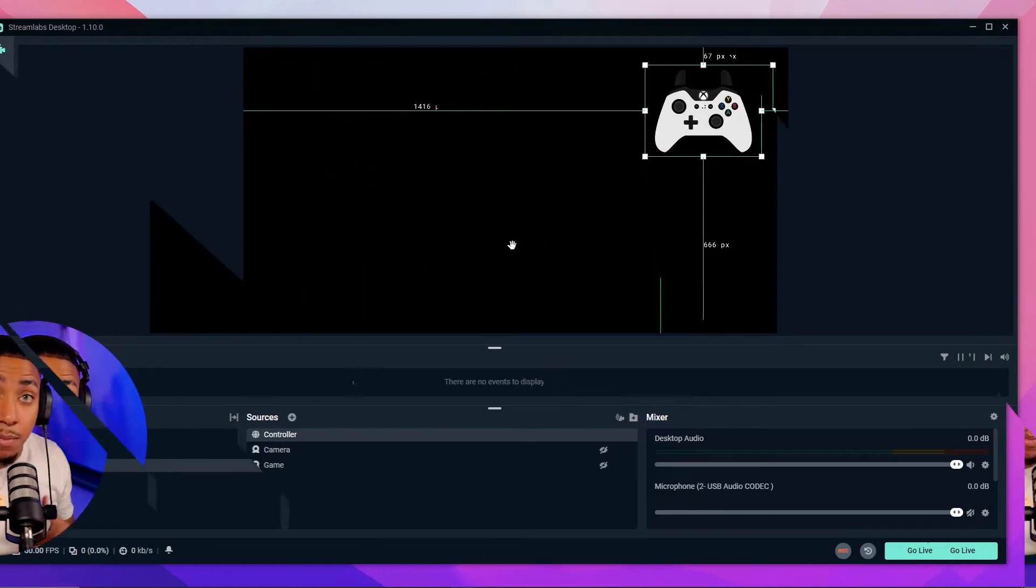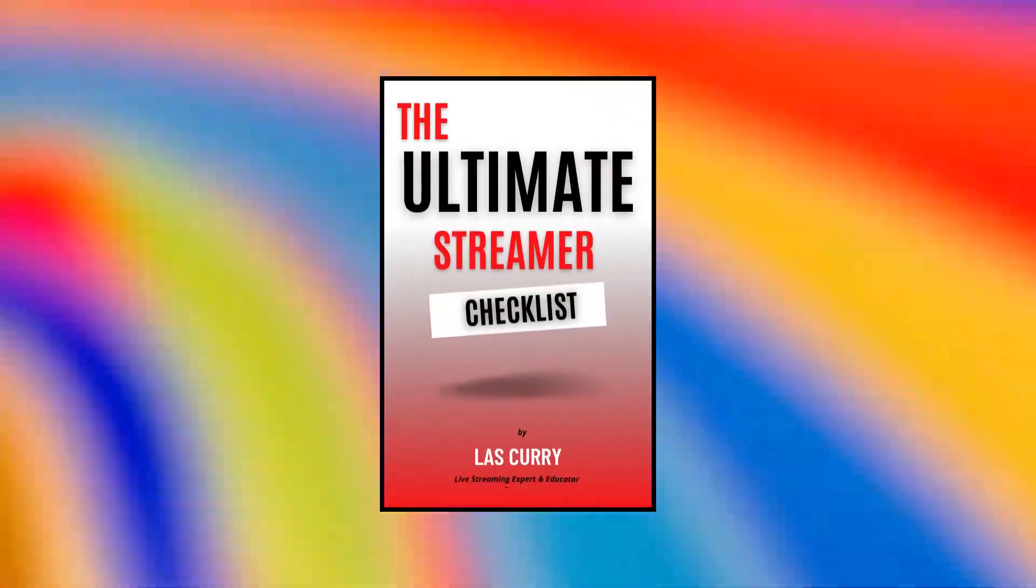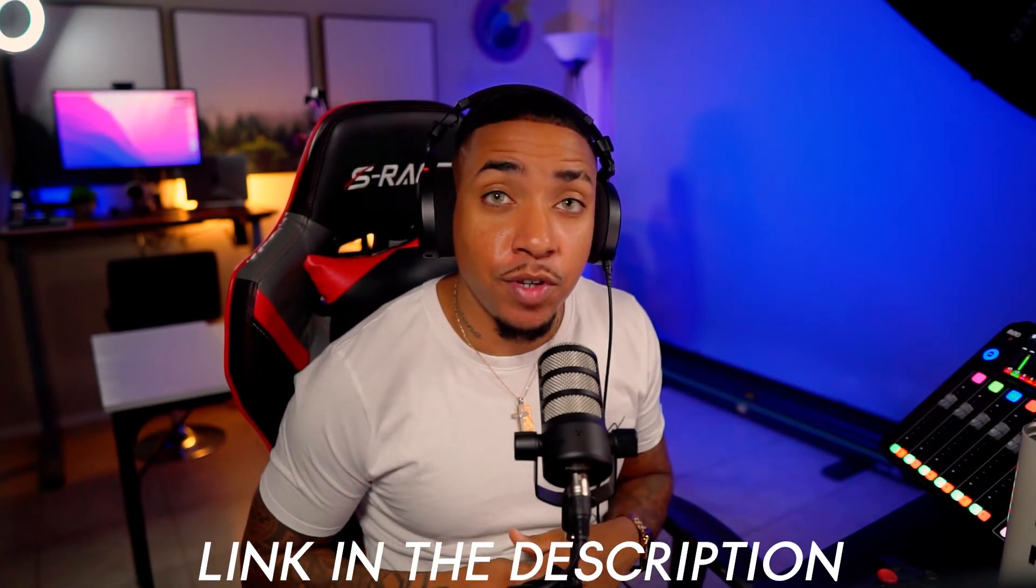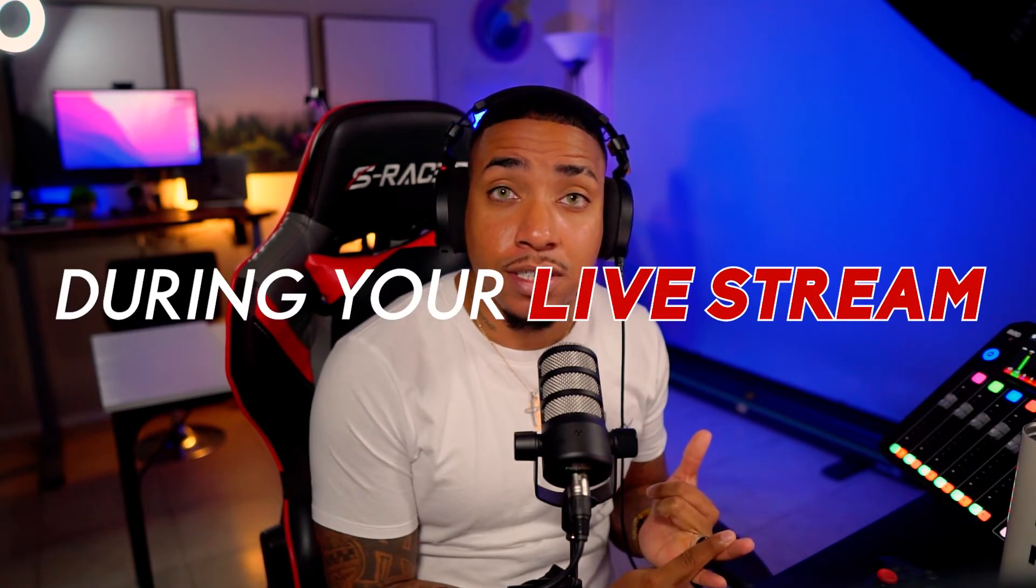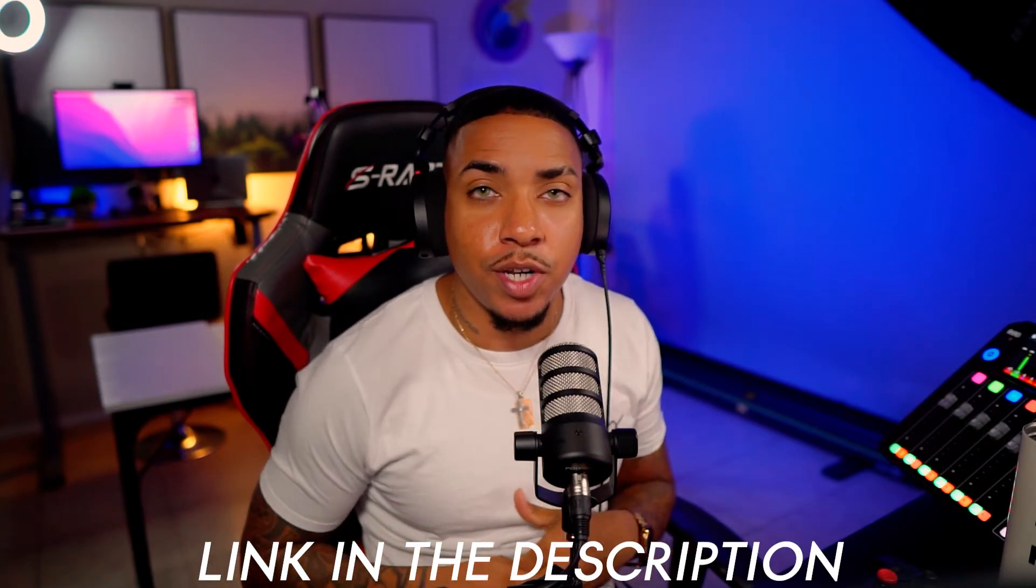Now, if you want to stop guessing on what you need to do to grow your stream, I created the ultimate streamer checklist. You can download it in the description of this video, where I teach you what to do before you go live, what to do during your live stream to see the most growth and what to do after your live stream to grow even more and create that content. Go to the description of this video to download that free PDF streamer ultimate checklist.